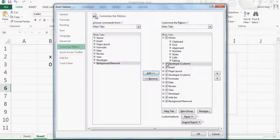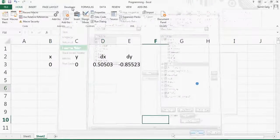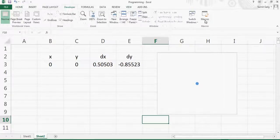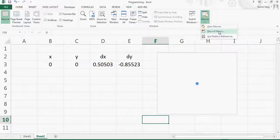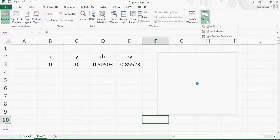Another useful thing: you can go to View and there is a Macro option. You can click Record Macro, which helps with programming — if you don't know how to write certain code, record the macro, make the changes in Excel, and it will automatically convert your actions to code when you look at that macro.